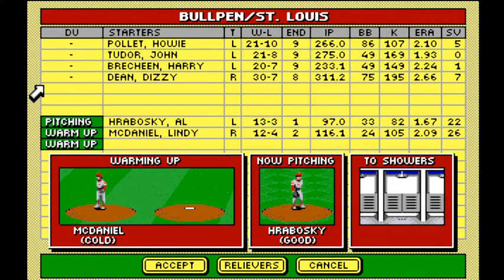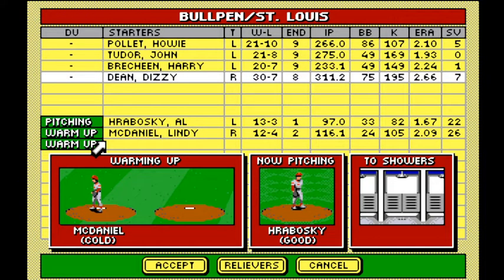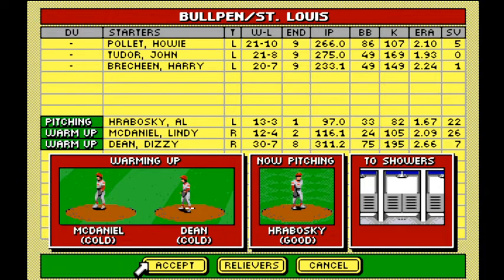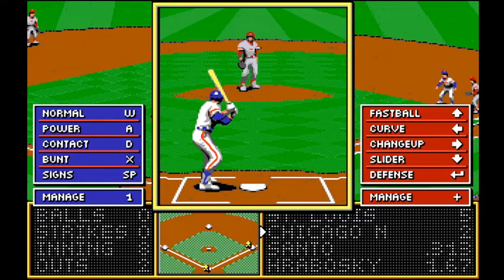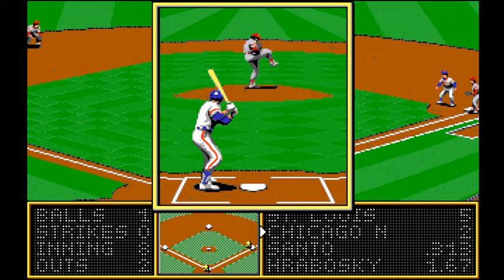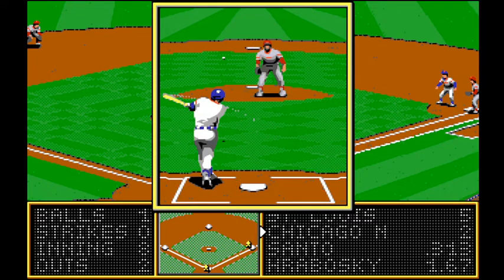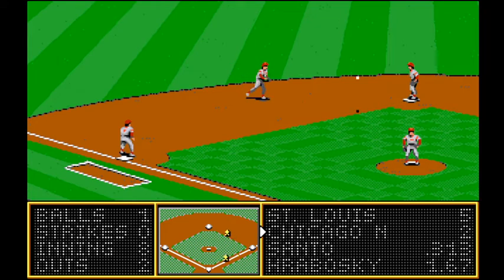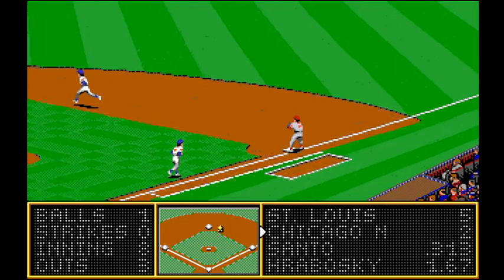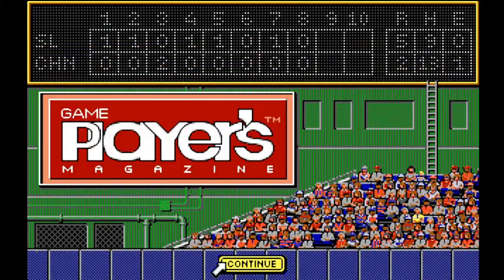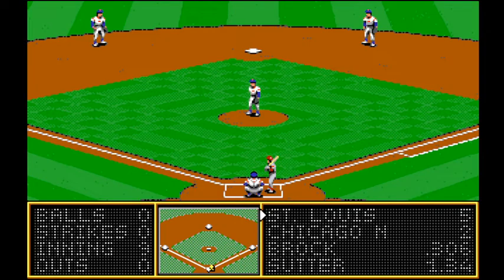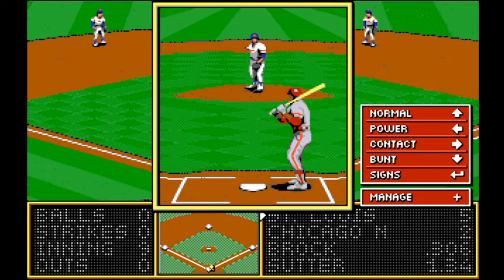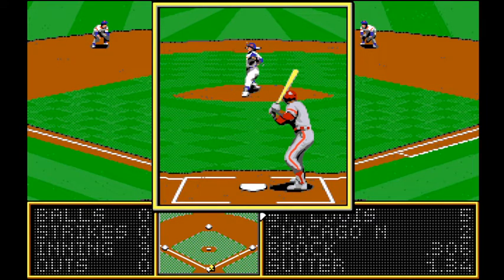Look at Dizzy Dean out there — 30 wins and 7 saves. Yes, we're going to get Dean out there just because we can. Grabowski facing Santo. That guy getting thrown out at third was rough. Suter facing Lou Brock.